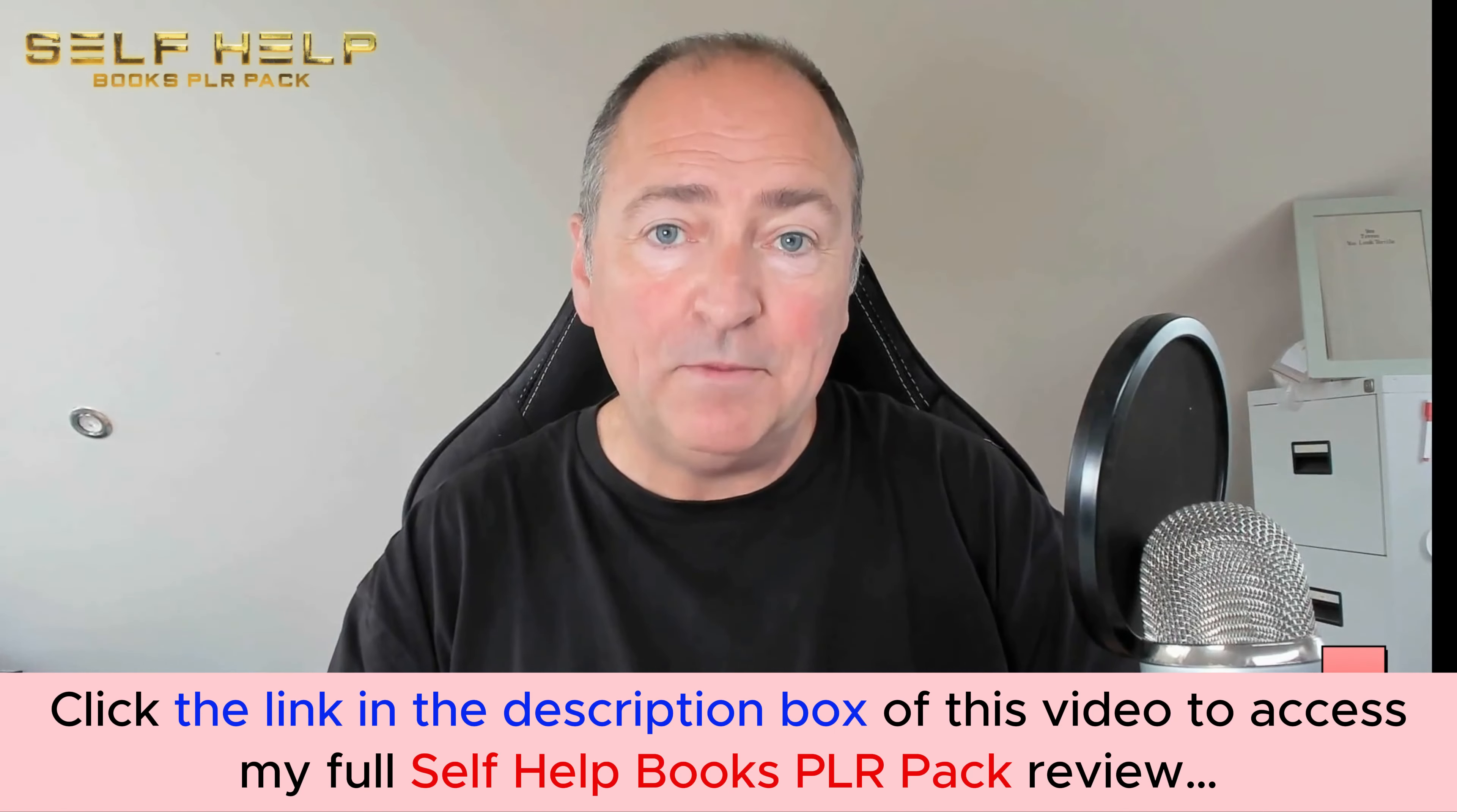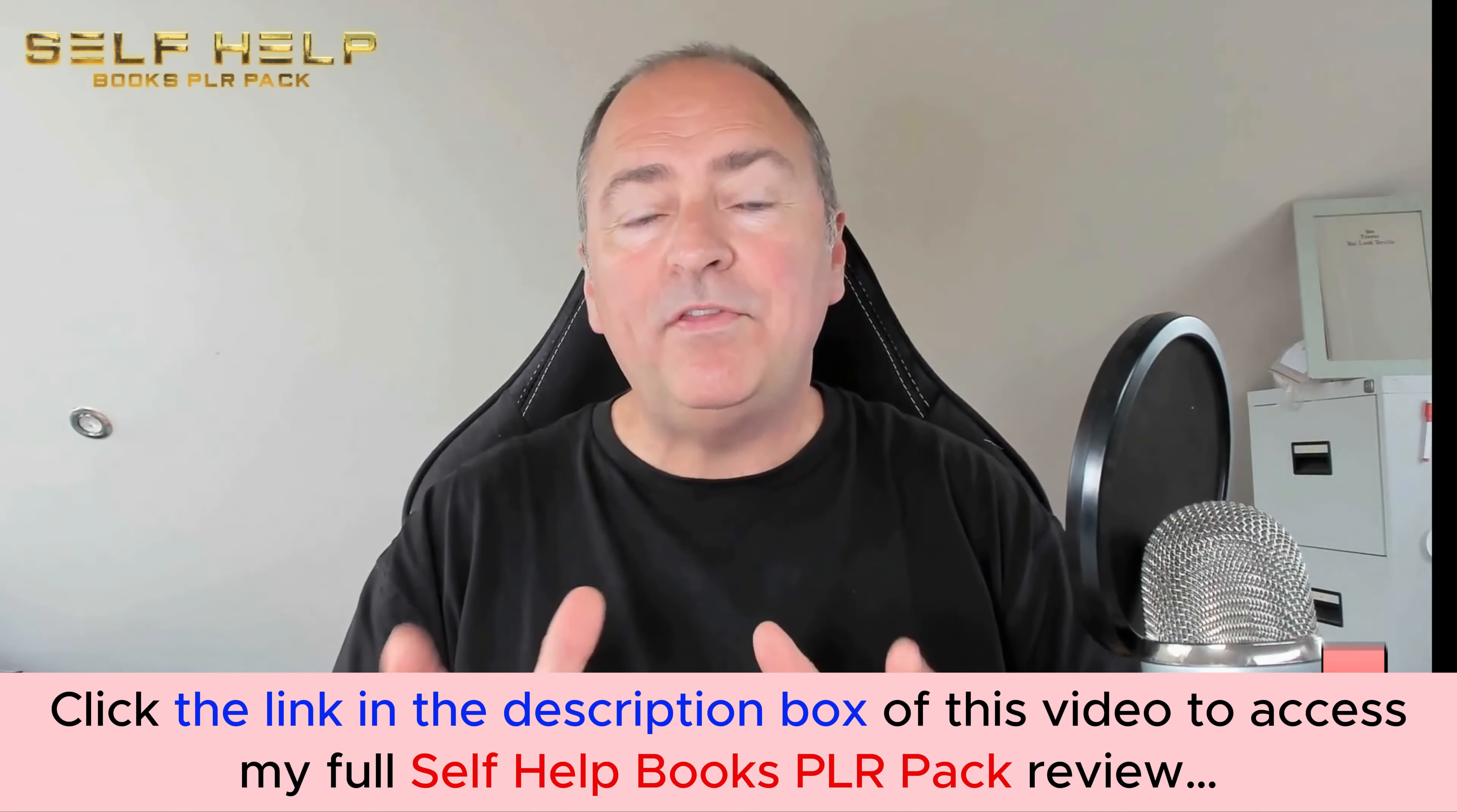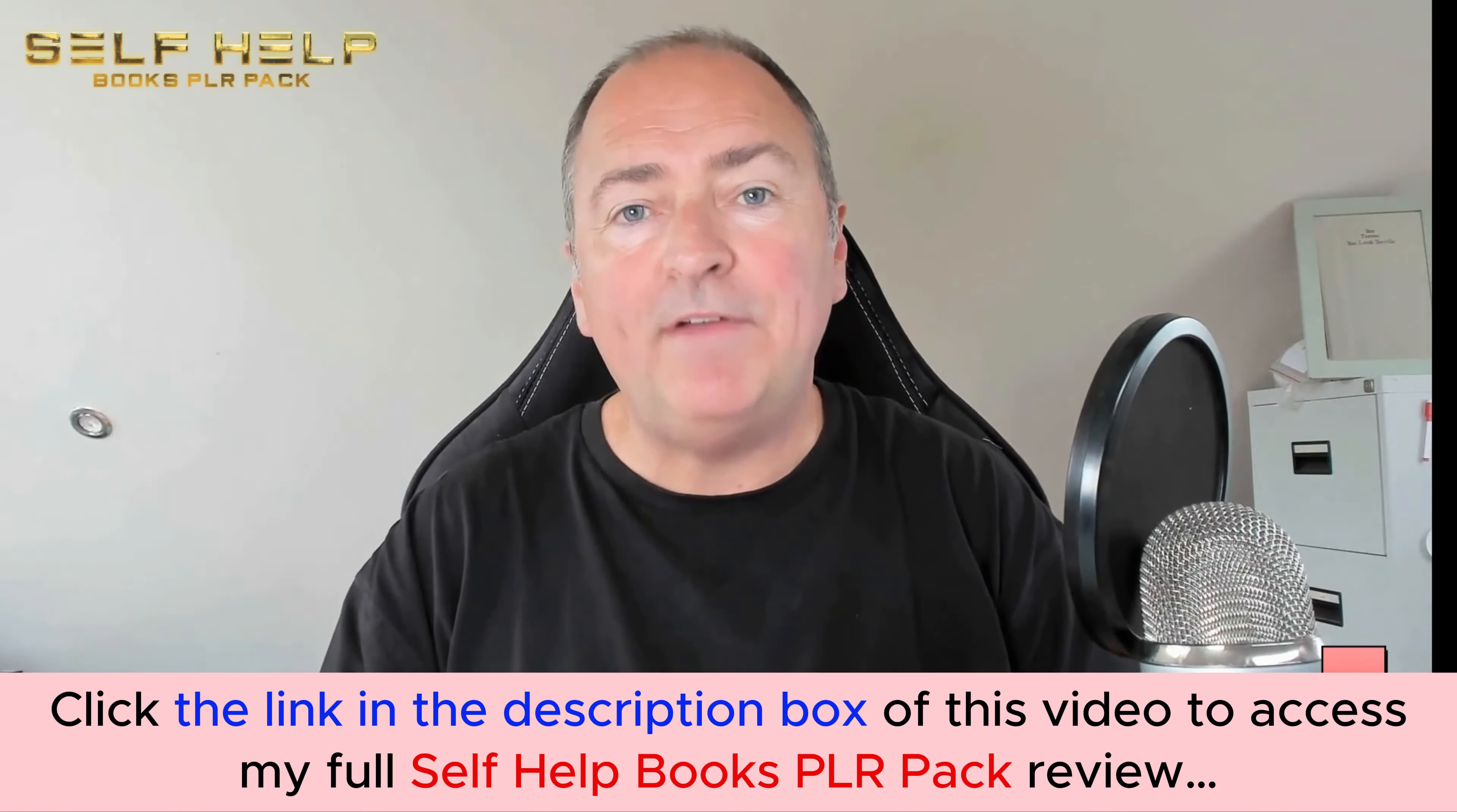But most importantly, because it's PLR, it's your product, and when you sell it you keep every single penny you make. So we've got 30 self-help books in this PLR pack, and the self-help niche at the moment is absolutely booming. It's a massive niche.